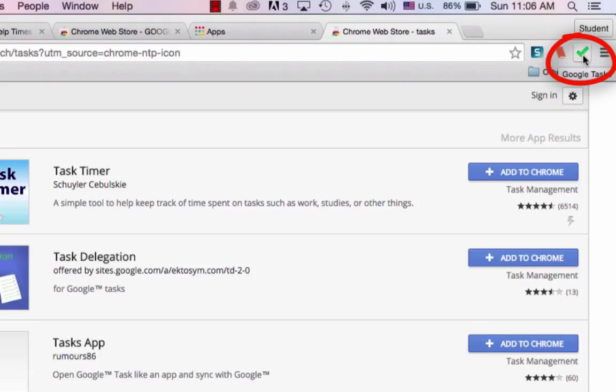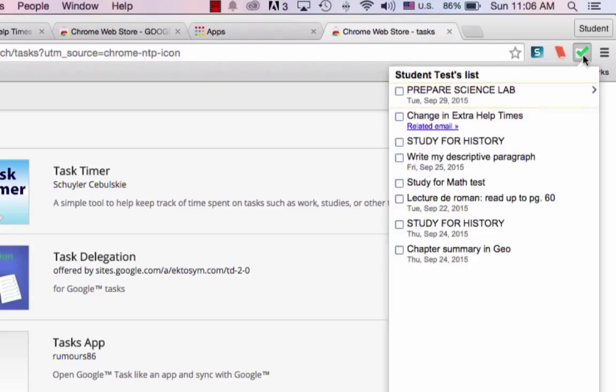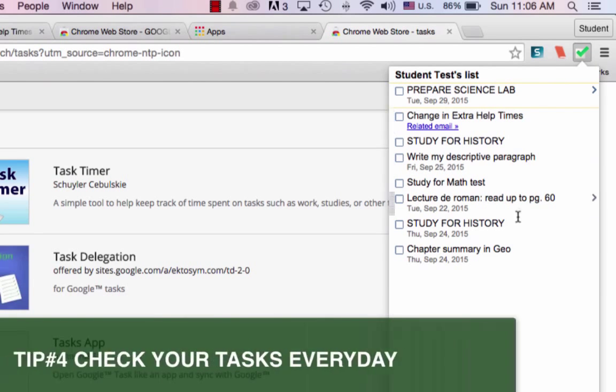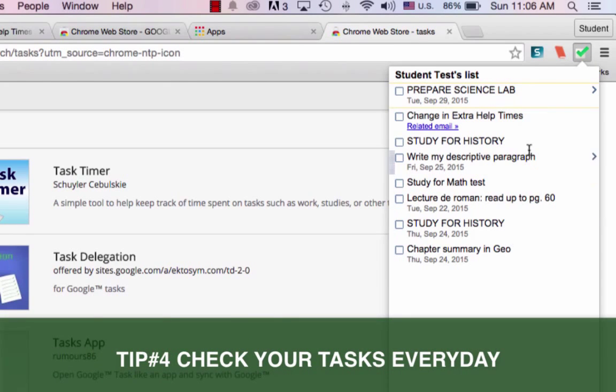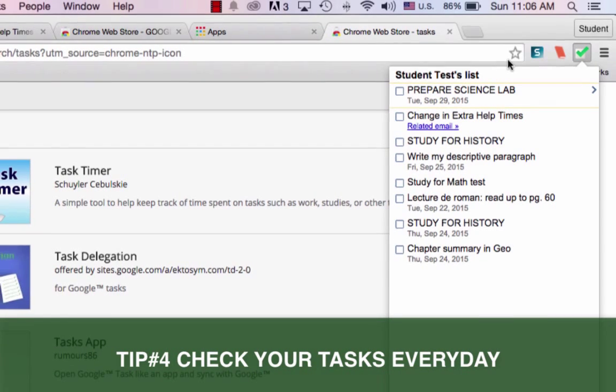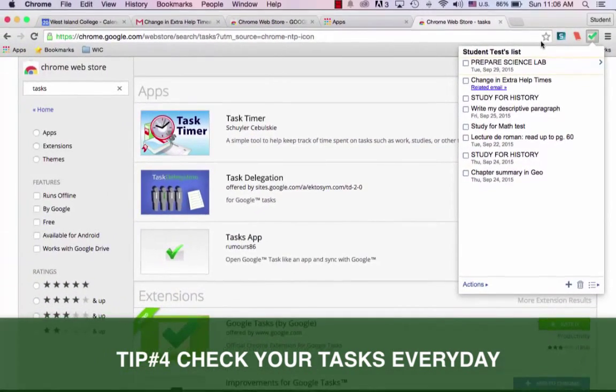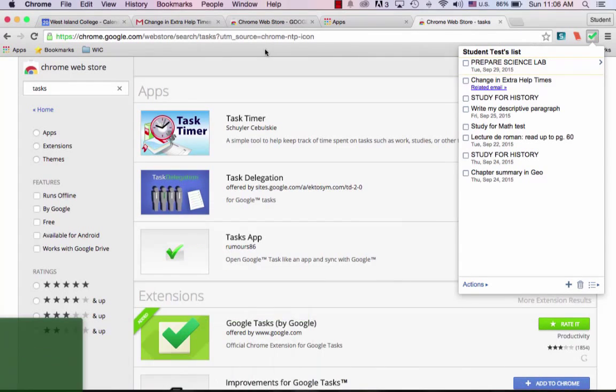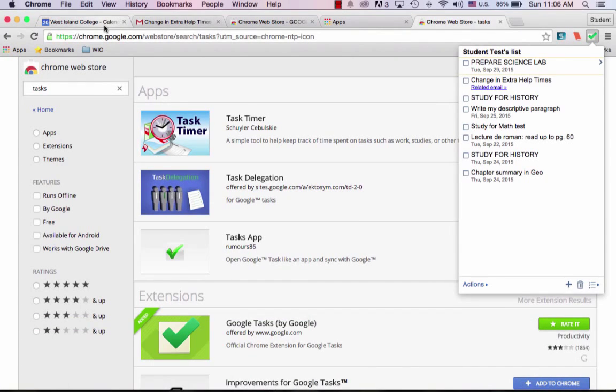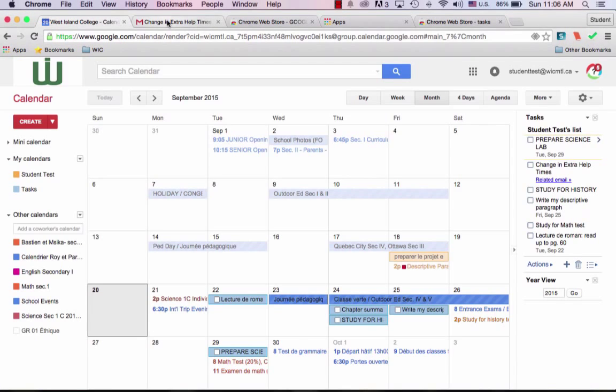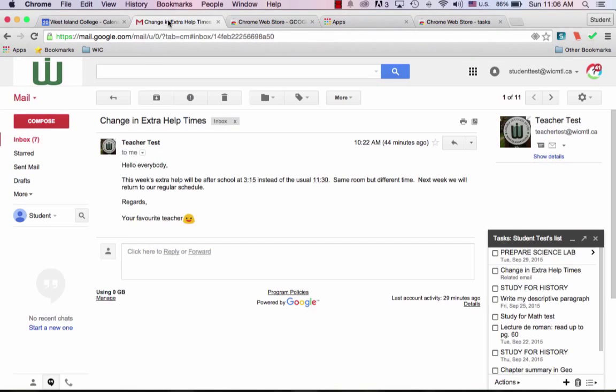What this means is wherever you are on the web and whatever you're doing in your browser, with a simple click, you can activate your tasks and see what you have coming up for that day. This is great because it means that you don't have to actually go to your calendar page or your email page to see what it is that you've got coming up.